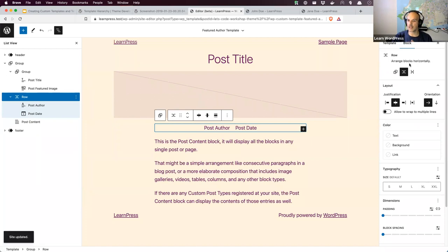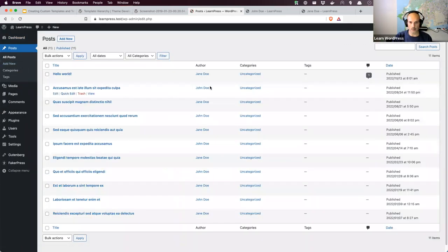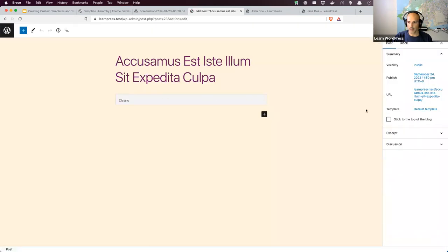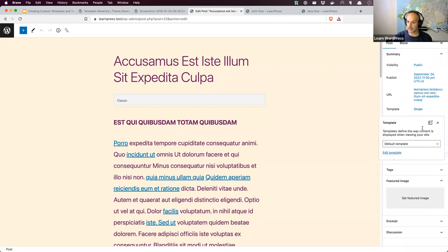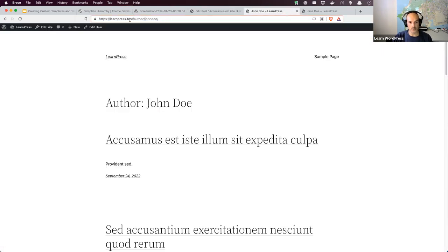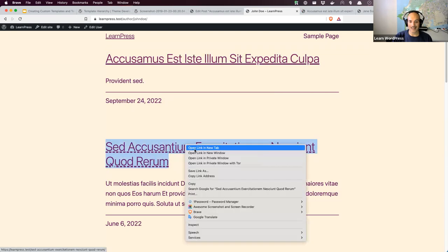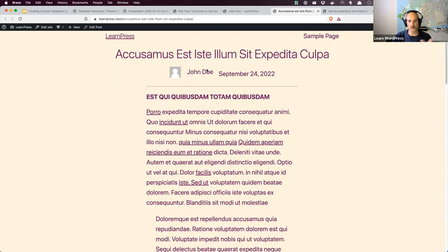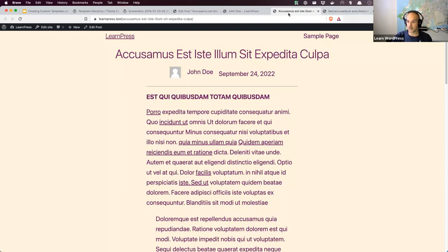I save the template — it asks to confirm saving changes, then saves to the database. Now I go to Posts, find John's first post, and on the right-hand side under Template I change it from the default Single template to the Featured Author template, and click Update. To verify, I browse to the author page — the first post now shows title, author, date, and content, while the second post just shows title and content. The custom template is working.